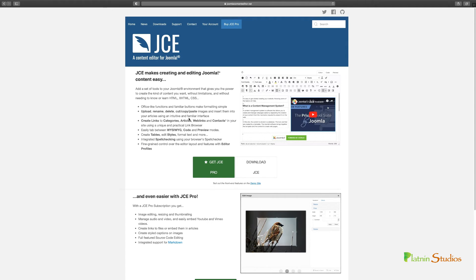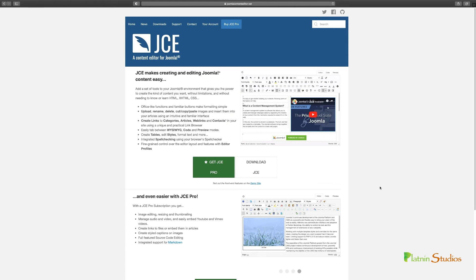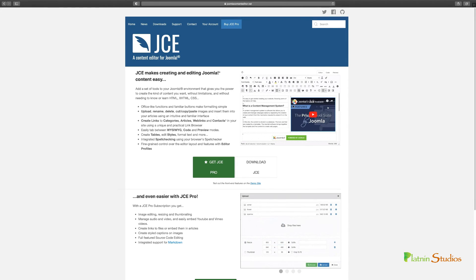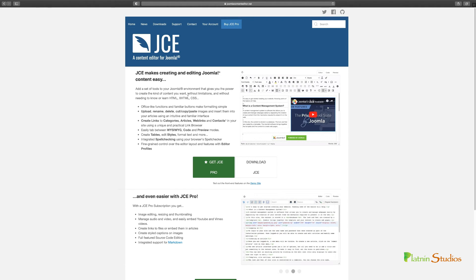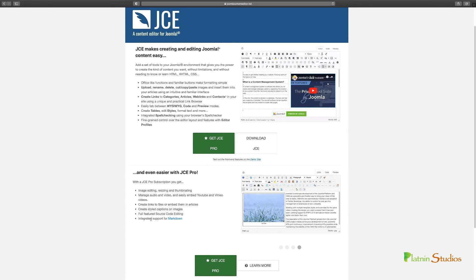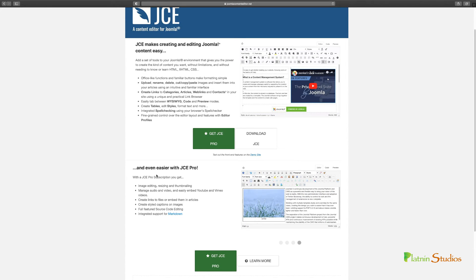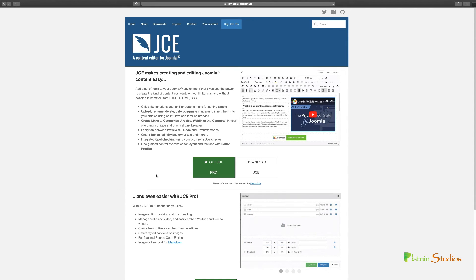Another key extension that I always install is the JCE editor. You have the free version and then you have the pro version. The reason why I love this is that it gives you so much control over editing the content. As you can see here, by default, Joomla has the default editor, which is tiny MCE, which is OK. But if you want more, you definitely have to go with the JCE editor. They got a free and they got a pro and you can kind of go through here to see the features that comes with it. But I definitely recommend that you install the JCE editor. You're going to absolutely just love it.